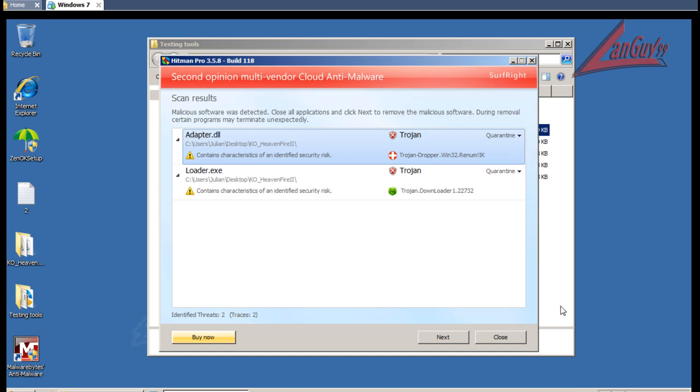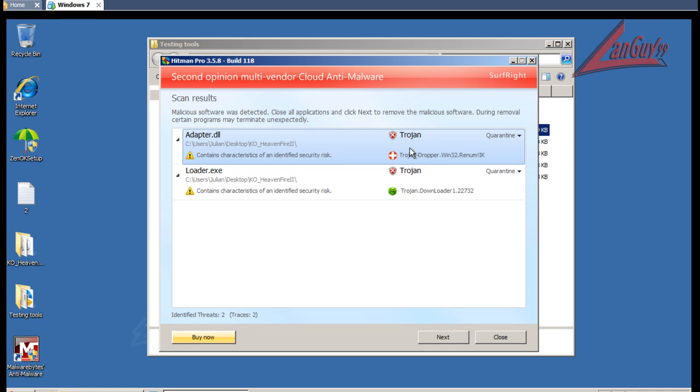Okay, so Hitman Pro finished scanning here. And part of that KO Heaven Fire 2 folder that got extracted to my desktop, I guess there were a couple more files in there. There was a loader.exe that's part of a Trojan, and there was a DLL that was part of a Trojan dropper.